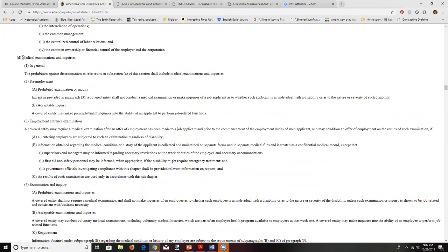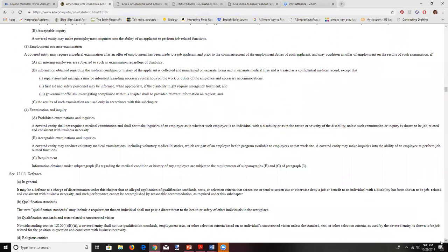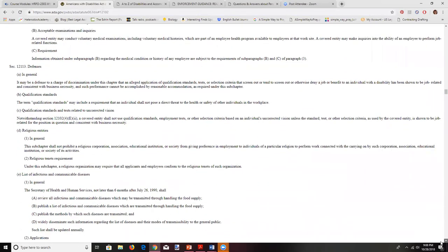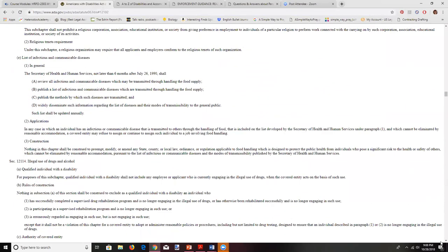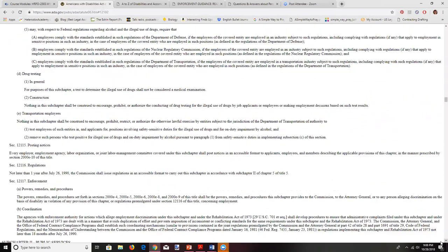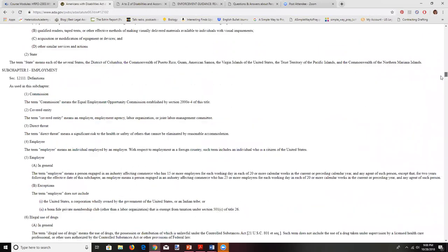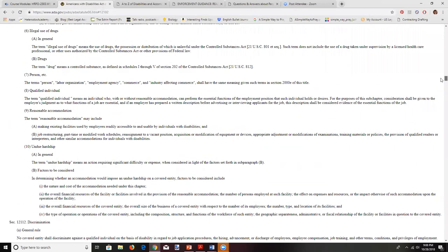Here is information about medical examinations and inquiries and when we can do them. We'll talk more about pre-employment situations and also when there is a pending job offer. Now we're going to go back and look at reasonable accommodation and undue hardship.